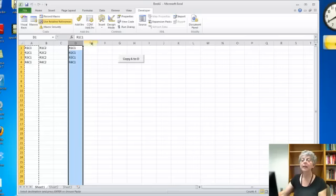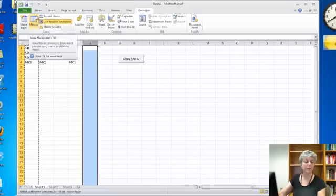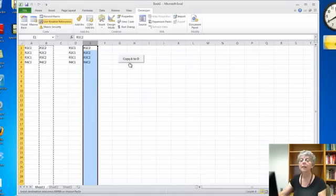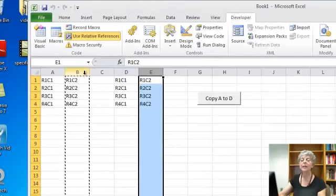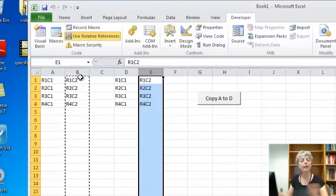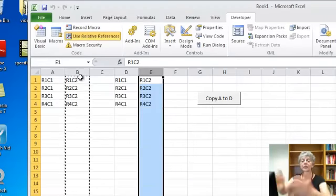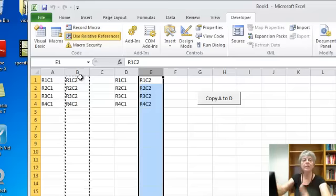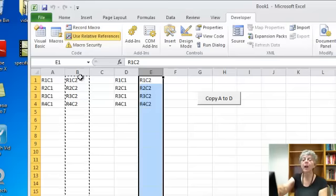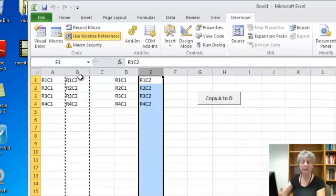But here's the cool thing. Now if I choose column E and I do copy three back, you can see I copied column B. So I'm using a relative reference. It's copying relative, the number back relative to the column I'm actually in. Whereas copy A to D always copies column A to column D. That's what it does.